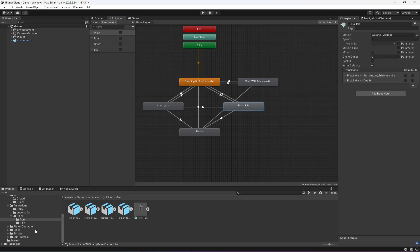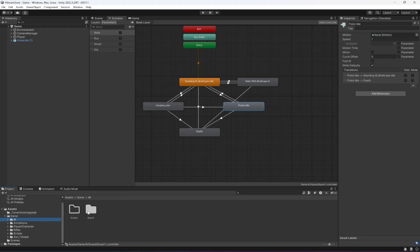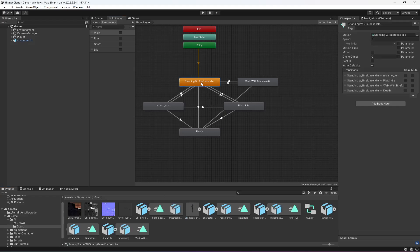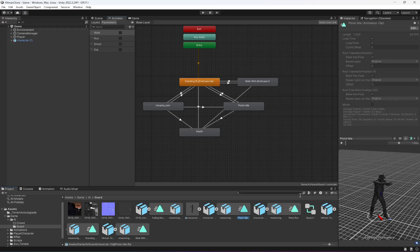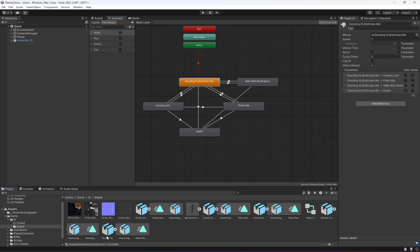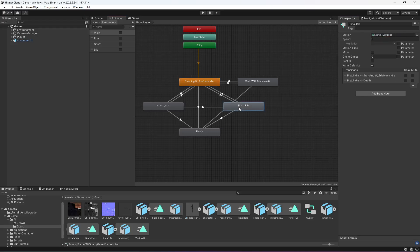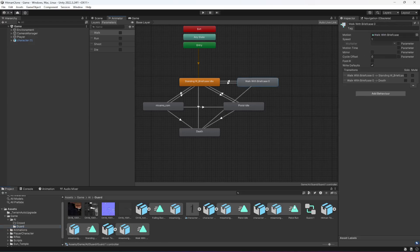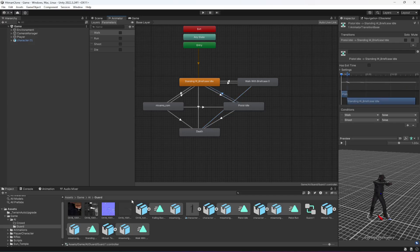In the Pistol Idle state the animation is missing, so let's add the animations. Open up each state: for the idle state add the idle animation. For Pistol Idle drag and drop the Pistol Idle clip. For Pistol Run drag and drop the Pistol Run motion. For the Death state drag and drop the death animation. For Walk With Briefcase, make sure you select the Walk With Briefcase animation from the provided folder — not the Hitman character animations. Now all animations are added successfully.